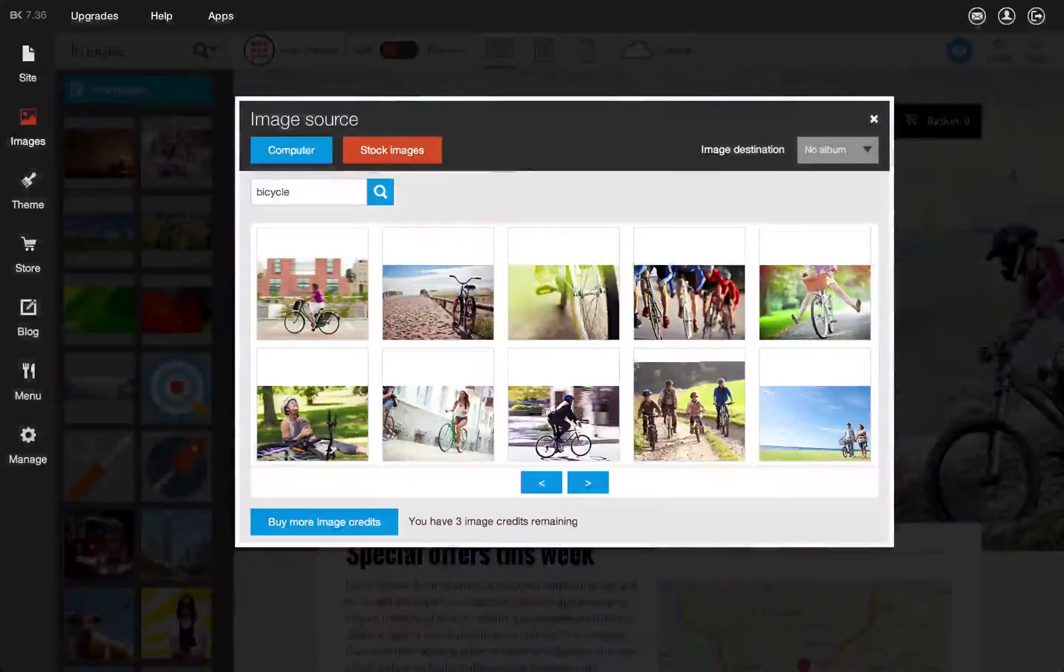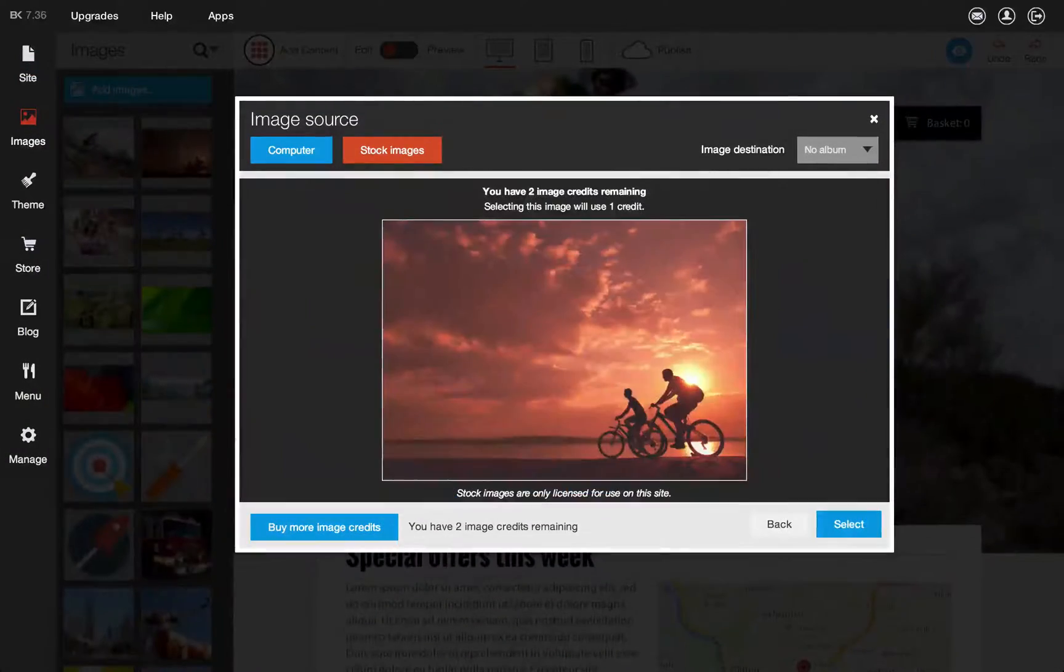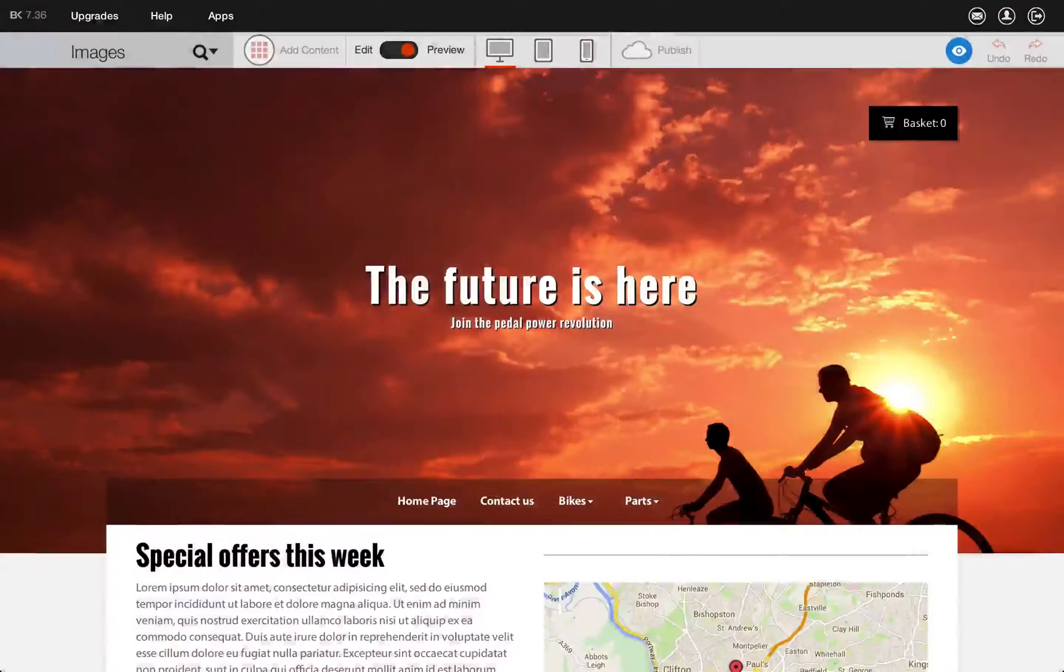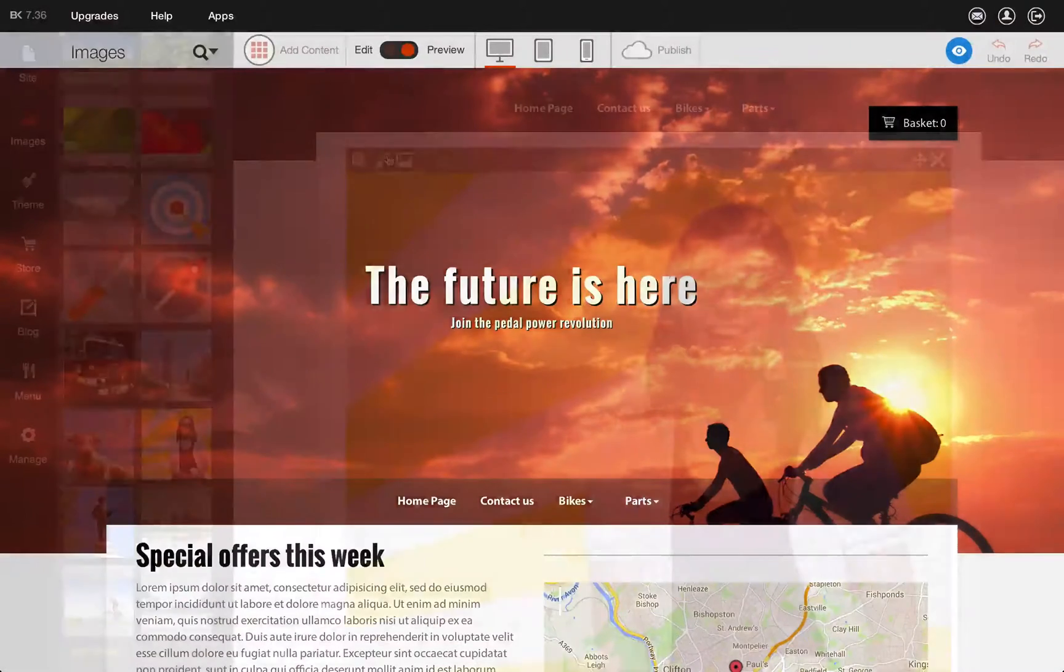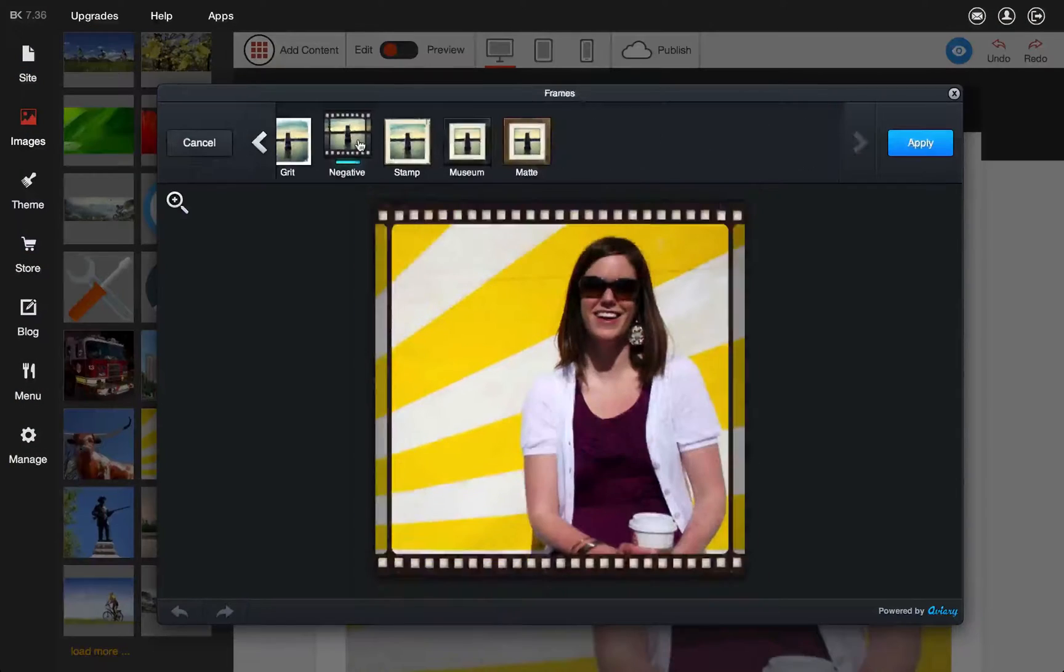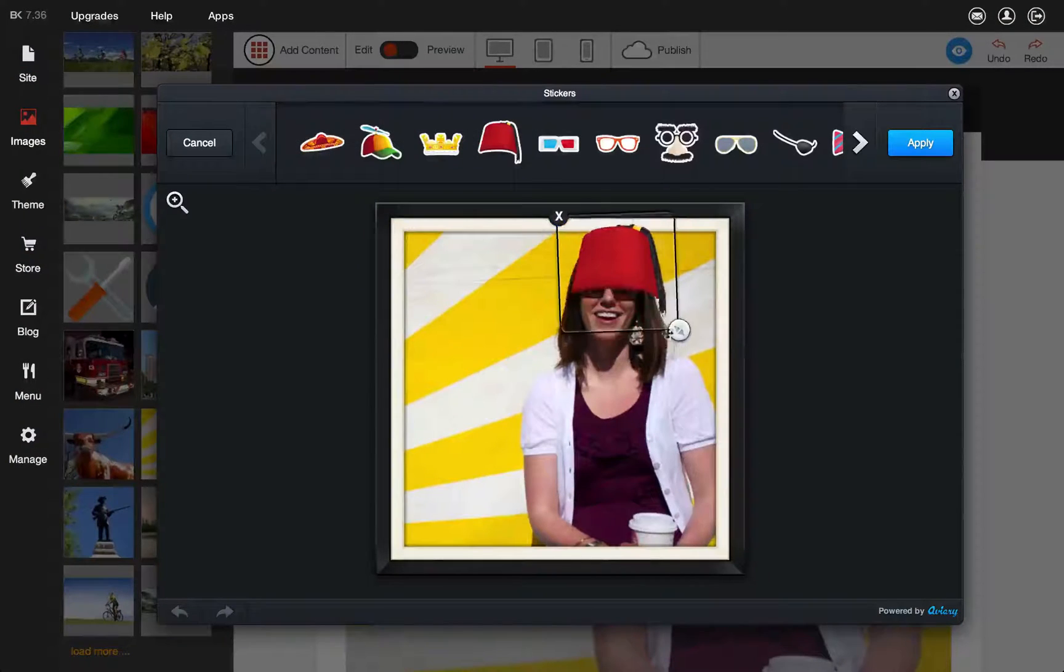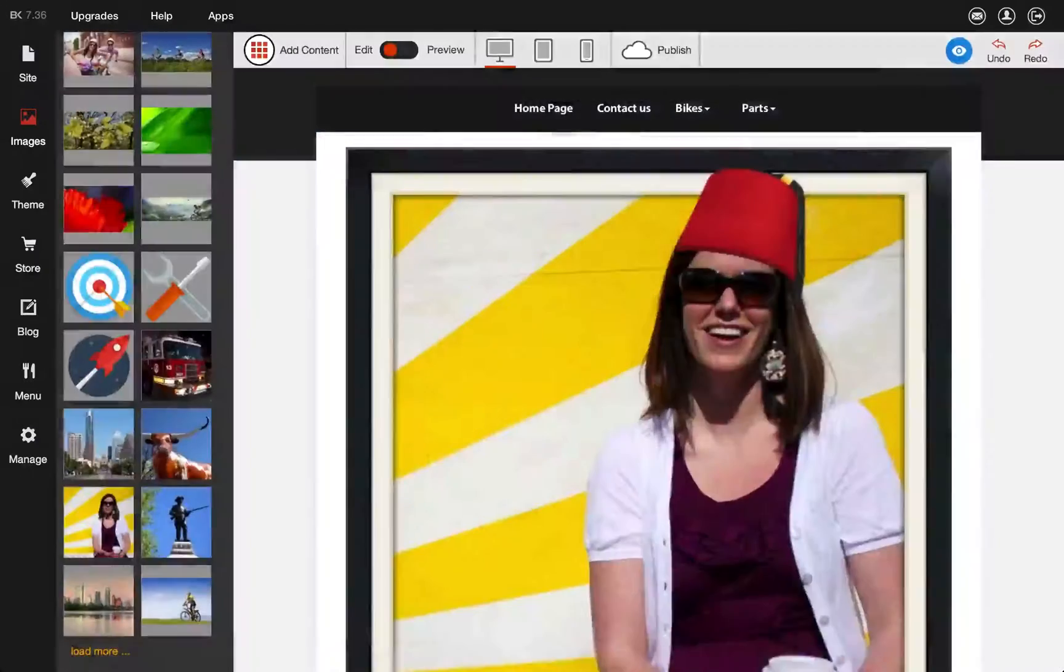Our stock image library lets you choose from over 2 million high quality images. An image editor is built in, so you can add frames, stickers and change the look of any image.